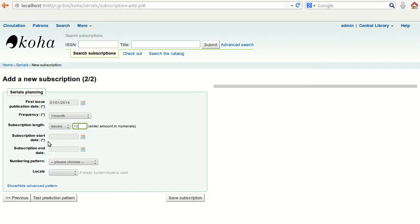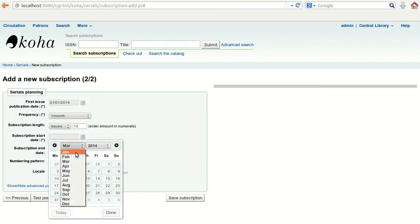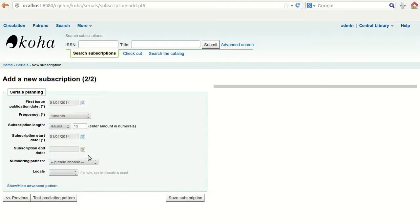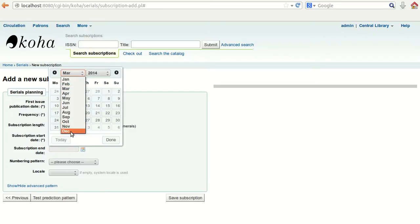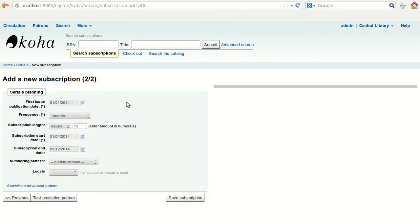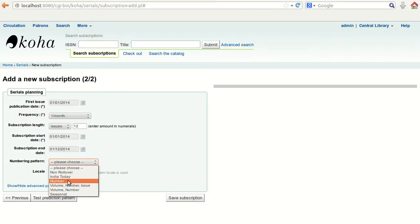Provide the subscription start date — we will take 1st January — and the end date, which will be 1st December. Then select the numbering pattern: you can choose volume-number, issue, only-volume-and-number, seasonal, number-only, or non-rollover.